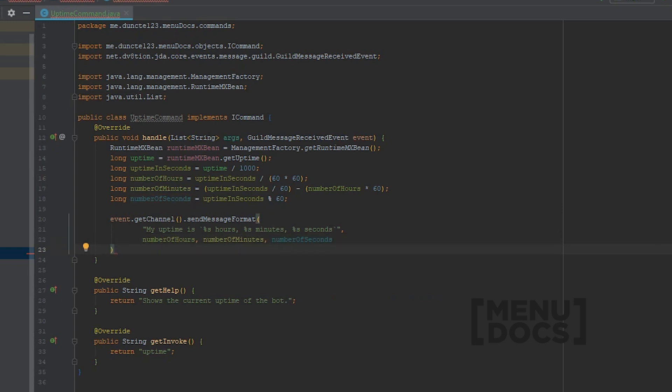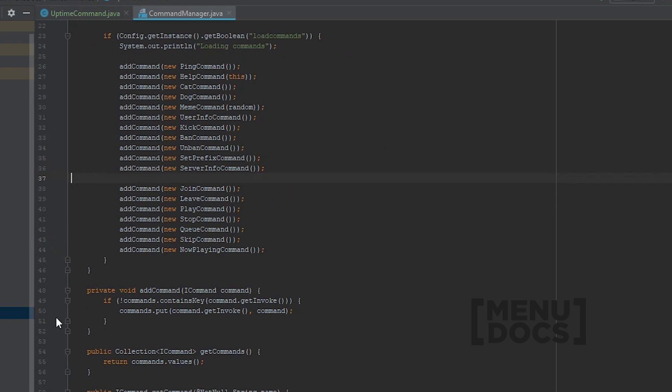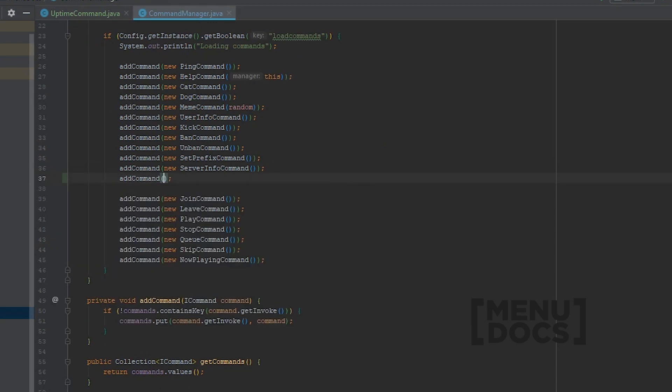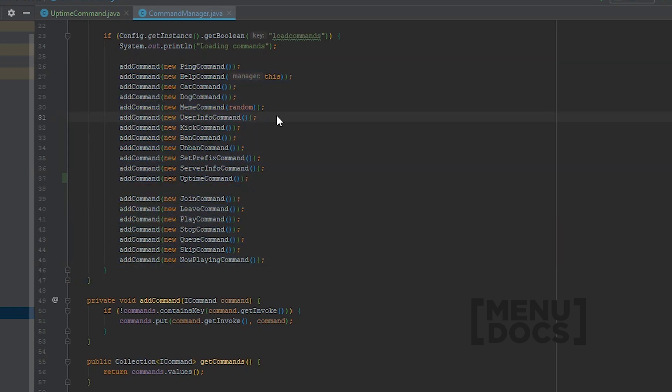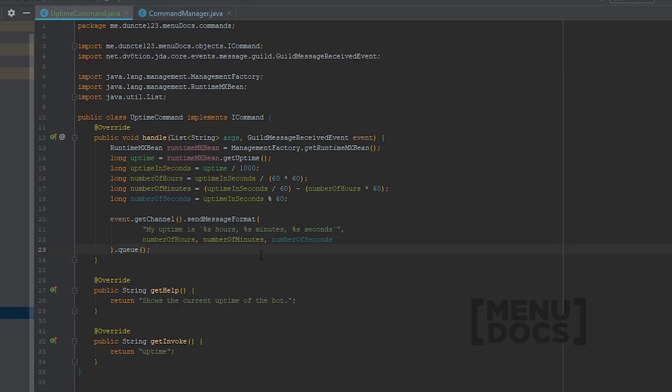Last but not least, we're going to queue this off and register it in our command manager. And as you can see, I'm keeping the music commands separated from all the other commands. And I'm doing this to have a little bit of grouping in how I add the commands.